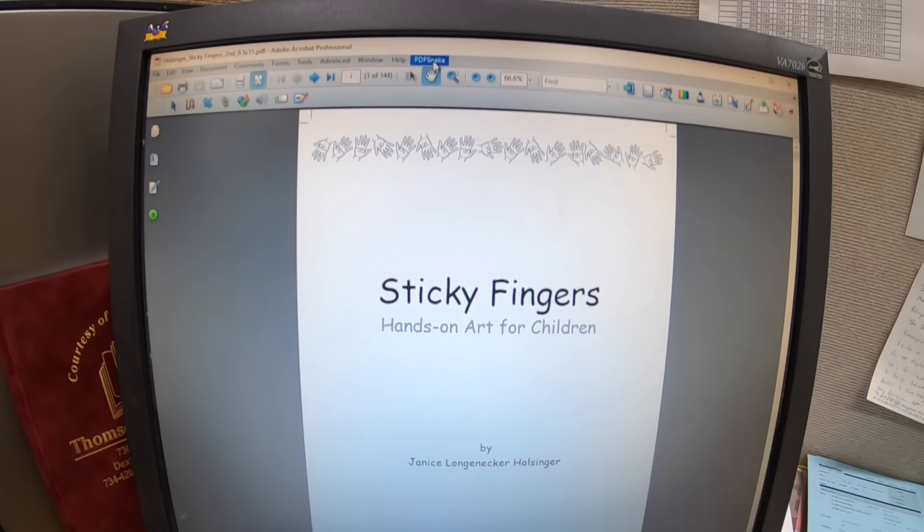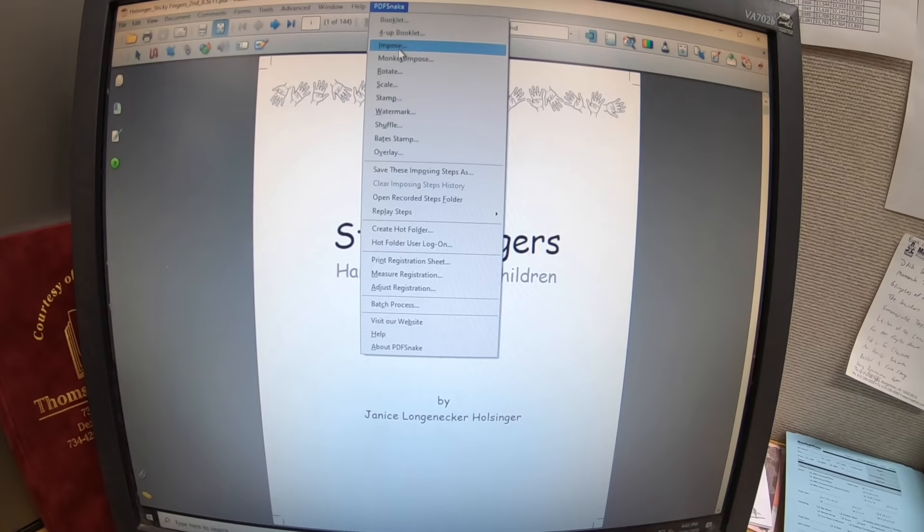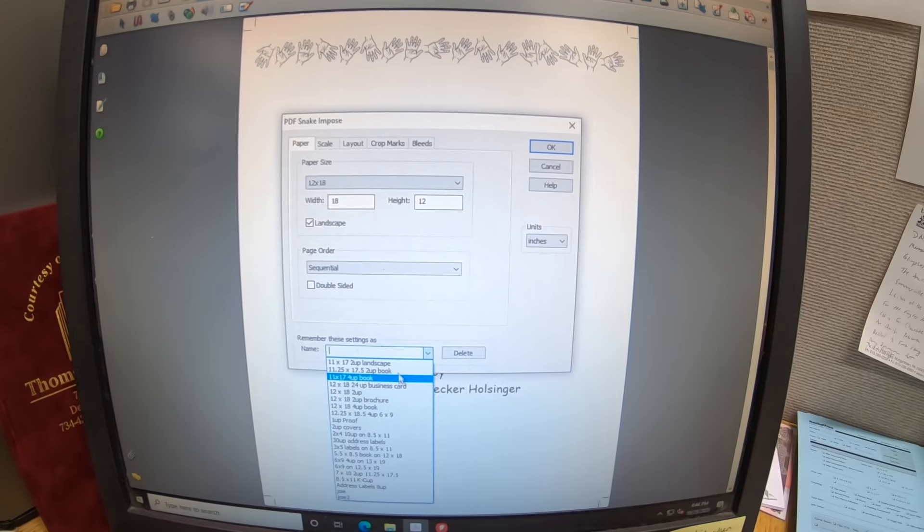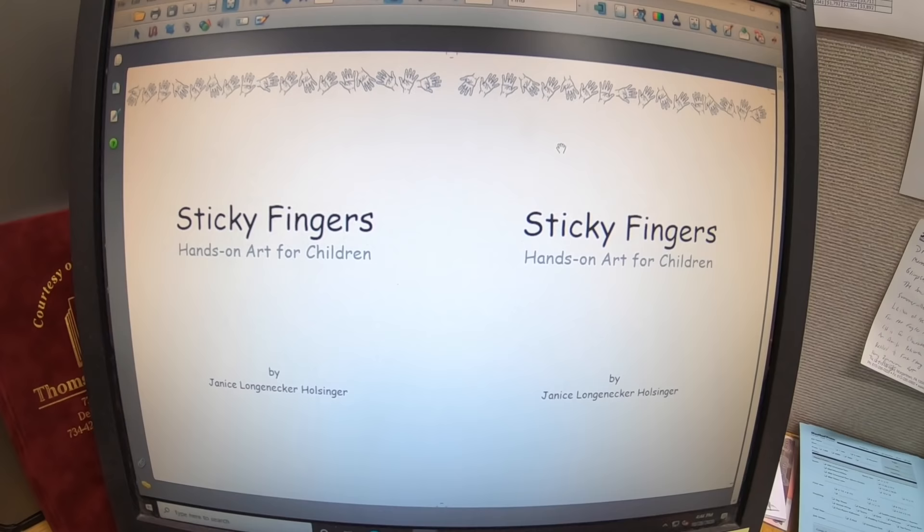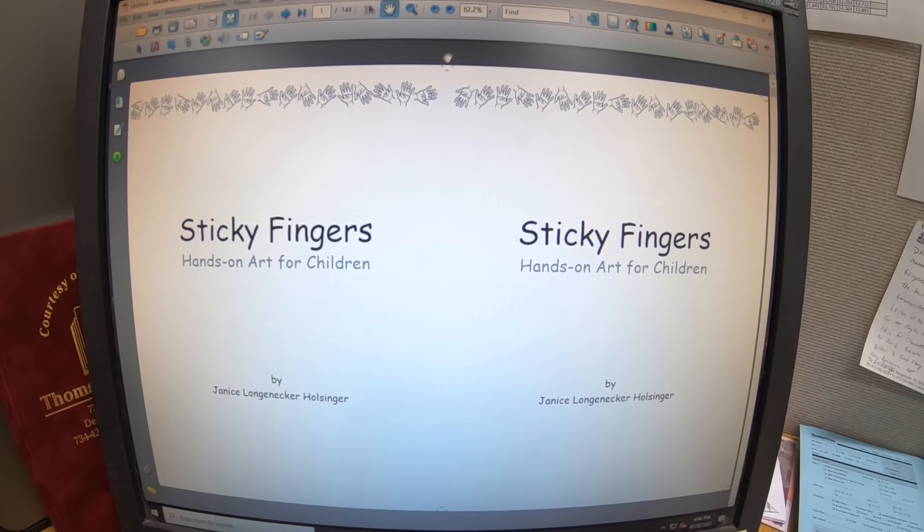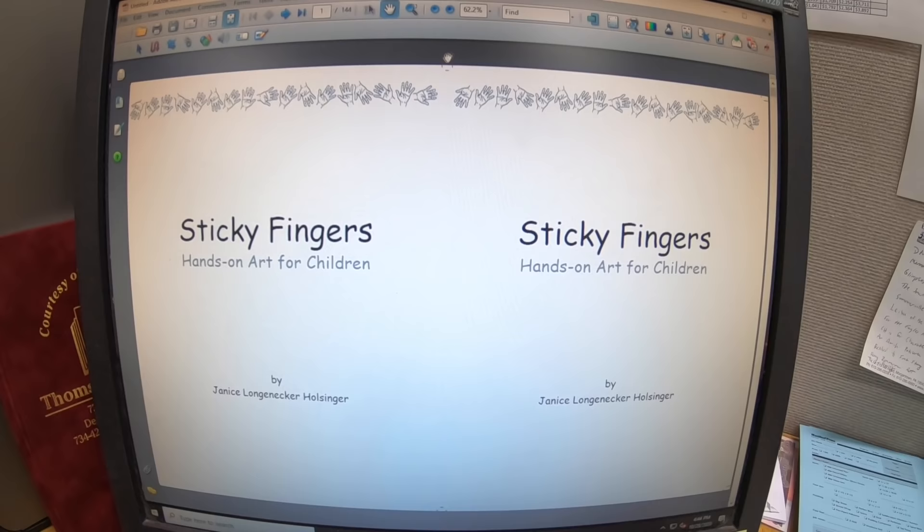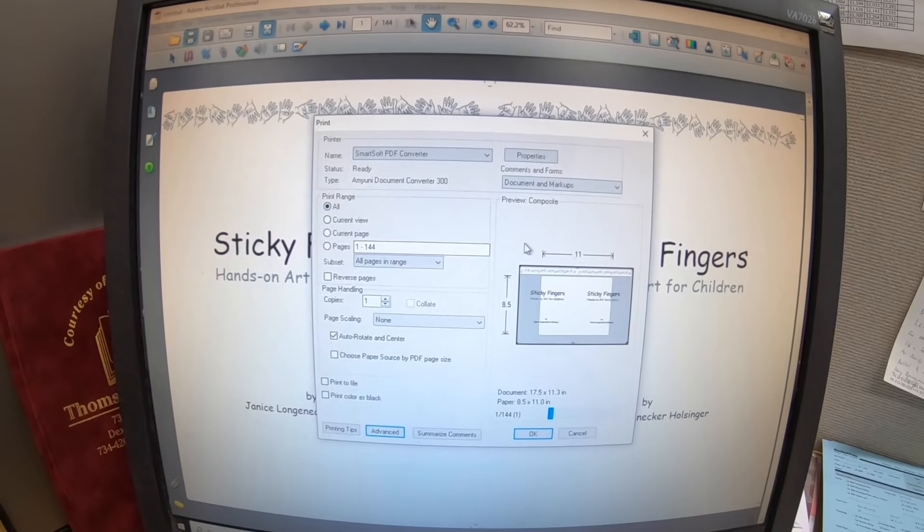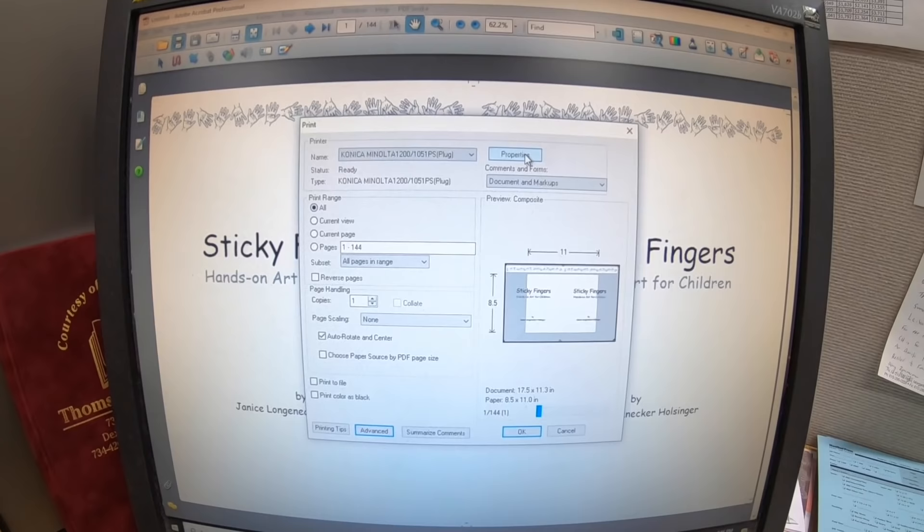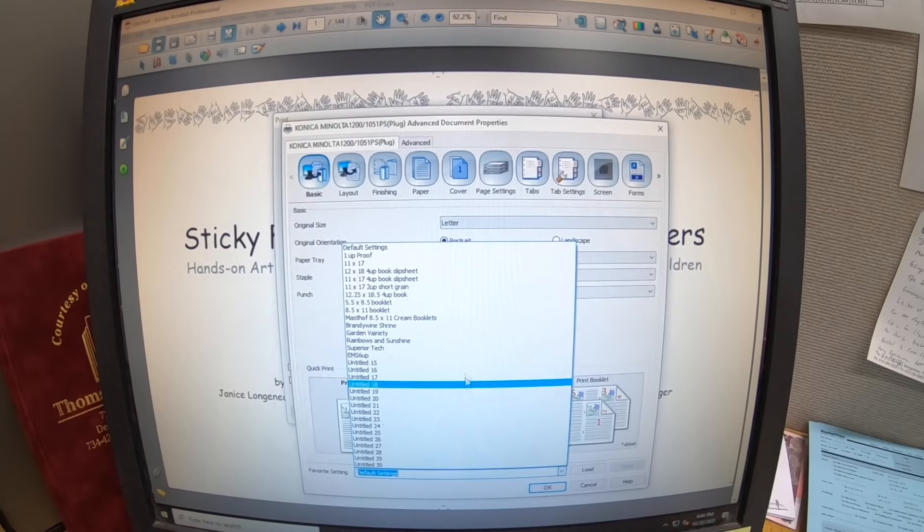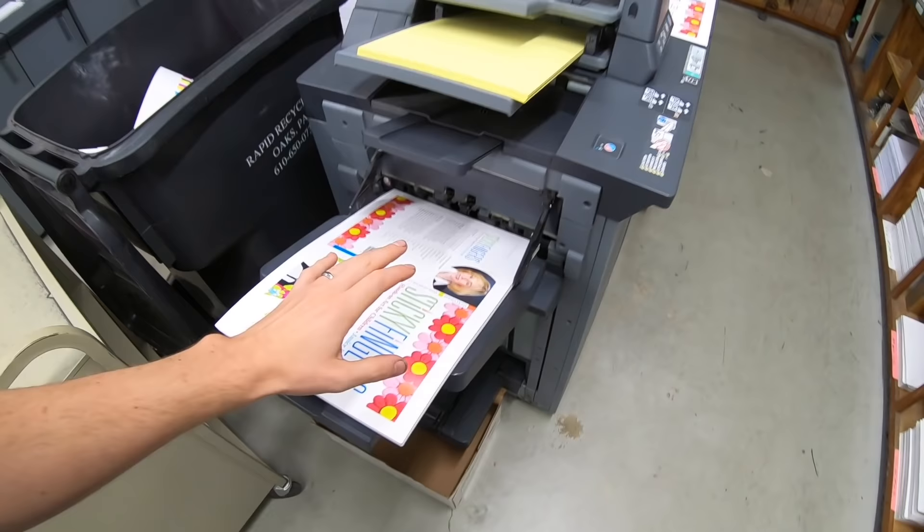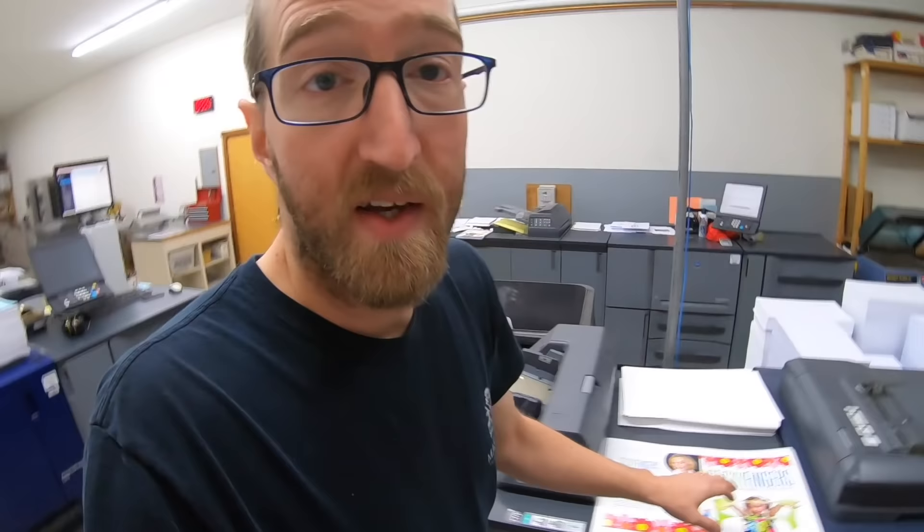Once we make a PDF I transfer it over to this PC here because that's where my imposition is. I use a program called PDF Snake to impose. Unfortunately I heard that's no longer available but it's great. This is an 8.5 by 11 and we're printing it two up on 11.25 by 17.5. It'll impose that two up with an eighth of an inch trim on the top and a quarter inch gutter and a quarter inch over on this side. This sheet just needs to get cut in half before it goes into the perfect binder.